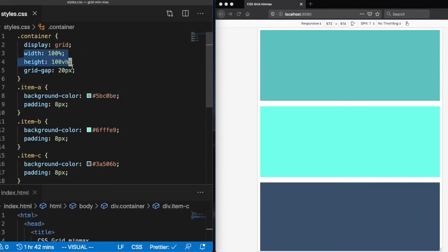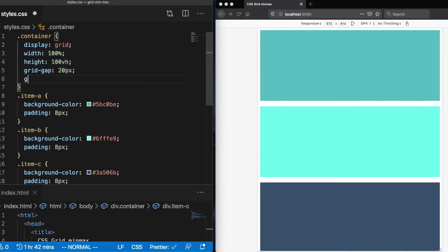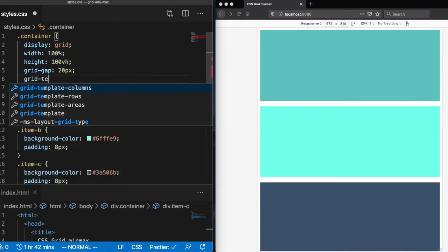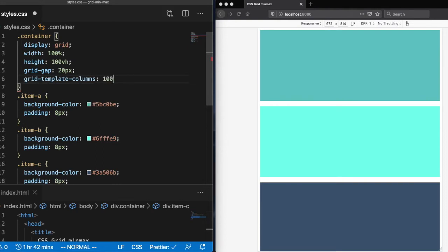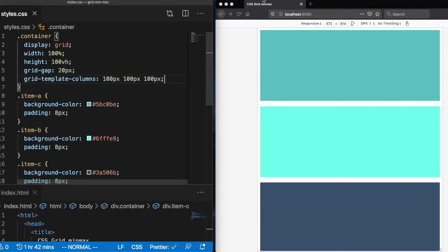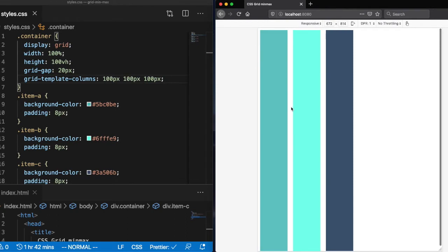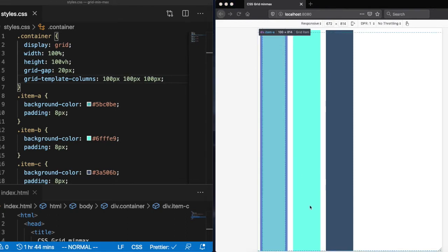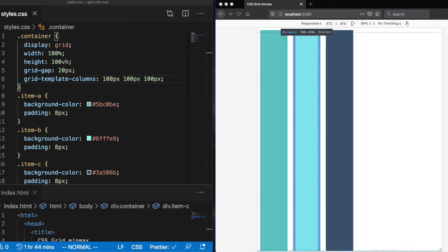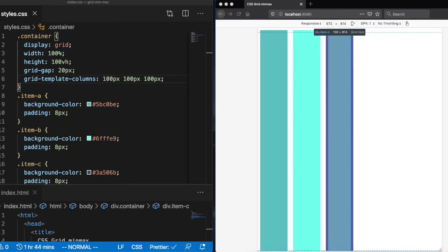So we'll start by setting up some grid template columns. Let's say we wanted three columns at 100 pixels wide. So we can set it up like this and now you can see we have three columns at 100 pixels wide.